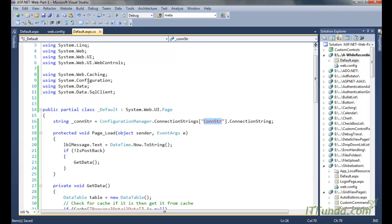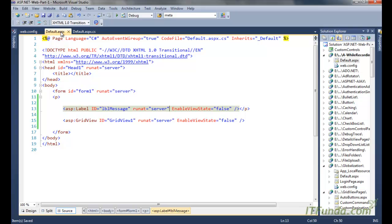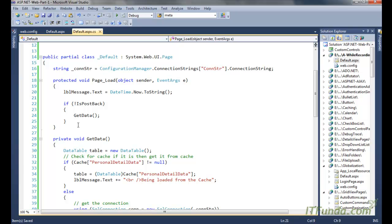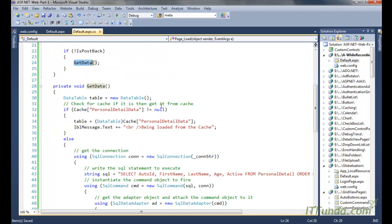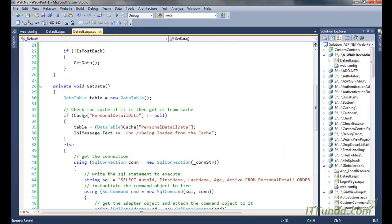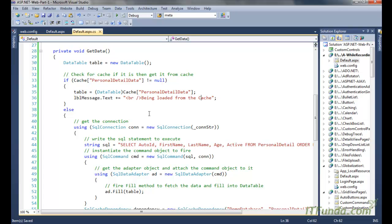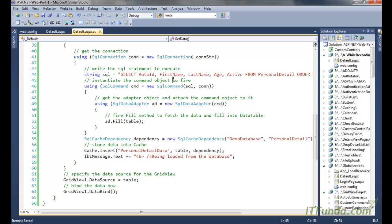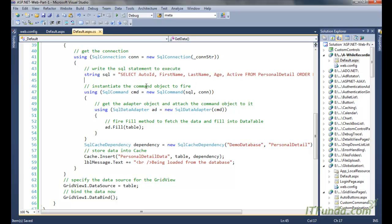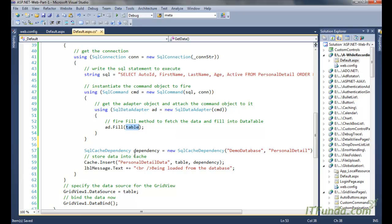In the page load event, we first write the current date and time into the label control. Then we check if the page is not a postback and call the GetData method. In GetData, we first check the cache for 'personal detail data' — if it is not null, we unbox it into a DataTable variable and write 'Being loaded from the cache' in the label. If it is null, we use ADO.NET to execute a SQL SELECT statement and fetch data from the database into a DataTable.